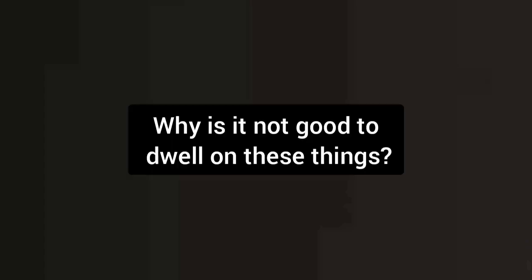Why? Pardon? Why is it not good to dwell on these things? Especially things that land you in the hospital.